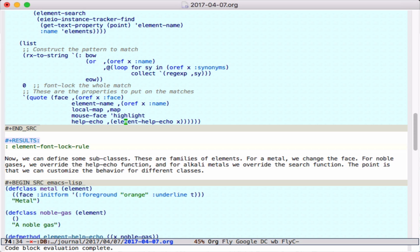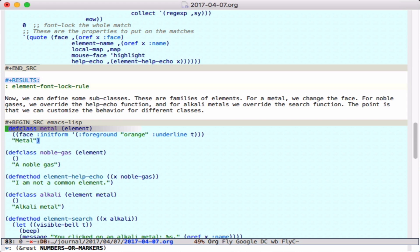All of that creates a framework that we can now create objects or subclasses in. First, let's create subclasses, starting by defining a new class called metal.